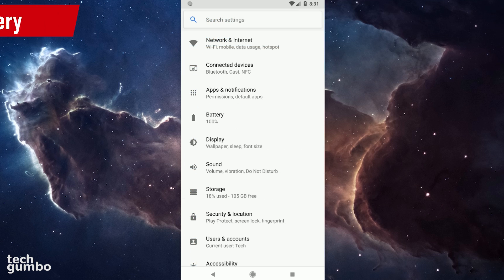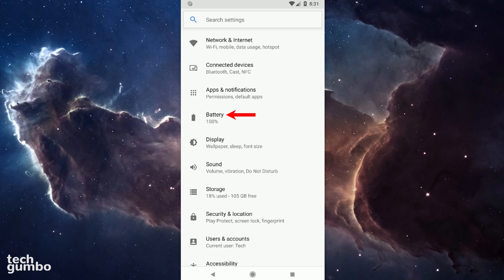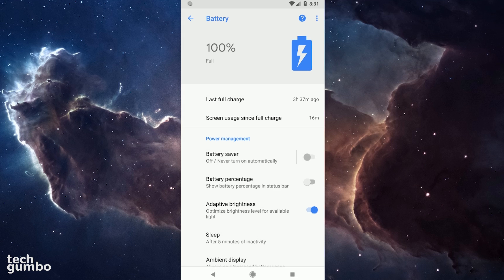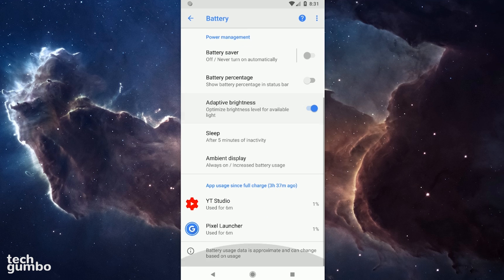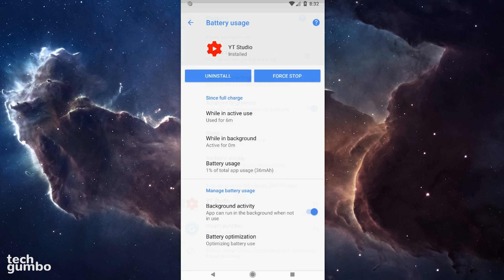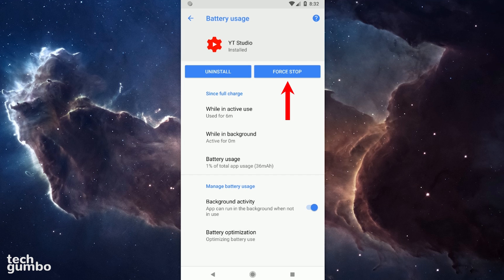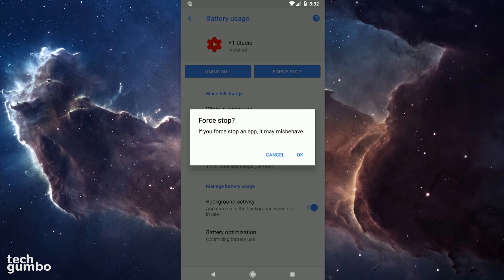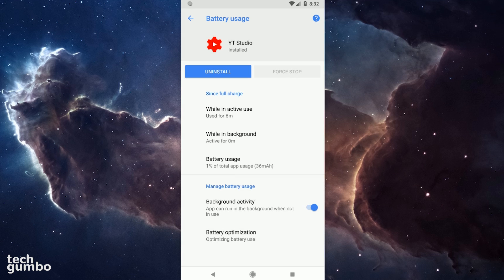There may be apps hogging up your CPU cycles and quickly draining your battery. So let's jump into Battery. Scroll down to the section App usage since full charge. This is not a good example since my phone was recently charged, but if you notice an app using a higher percentage than you think it should be using, tap into it and select Force Stop. And then tap OK. If the app is really misbehaving, you might want to consider uninstalling it.